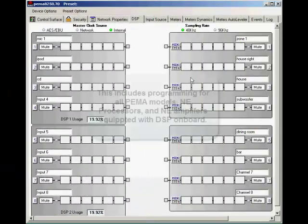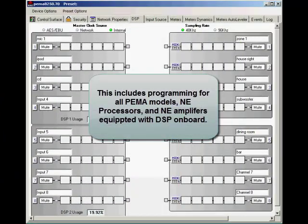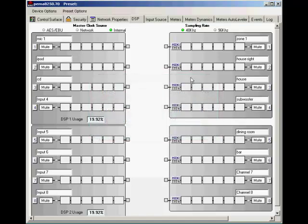Thank you for tuning in to Ashley University. This video is going to go over the general overview of our DSP programming for our PIMA 8250. Keeping in mind that this programming is the same across all the PIMA units whether you have an 8 channel or a 4 channel version.